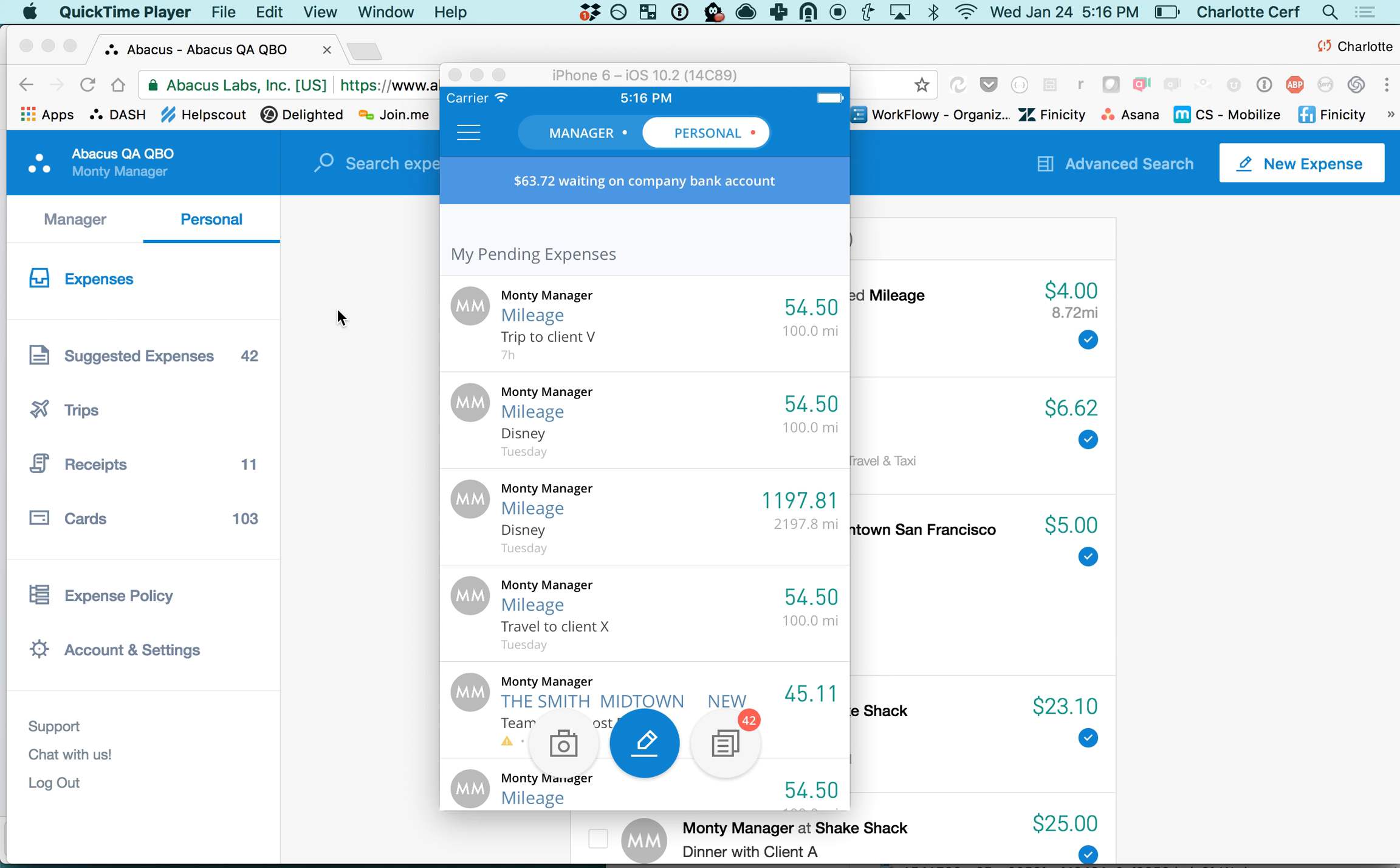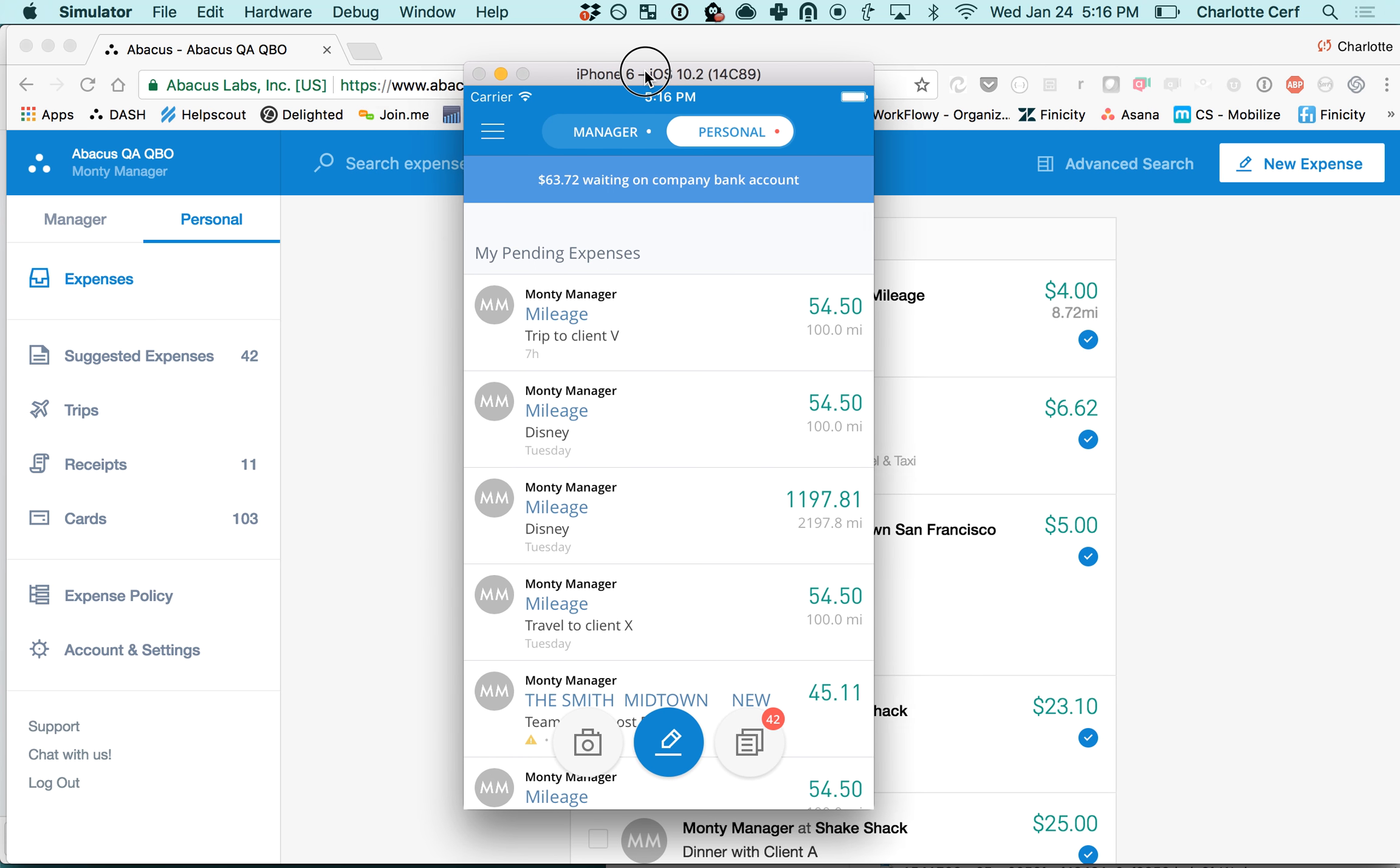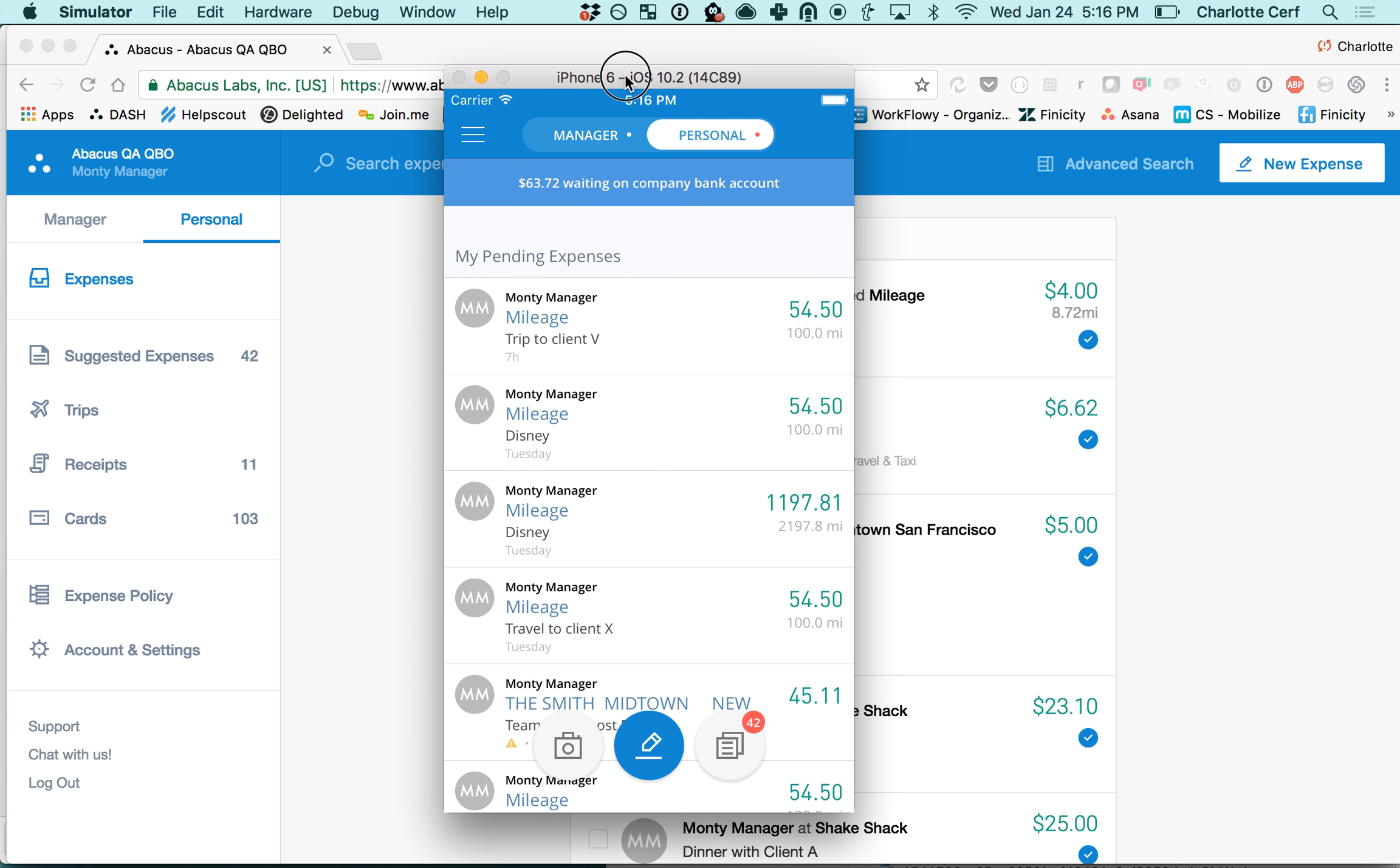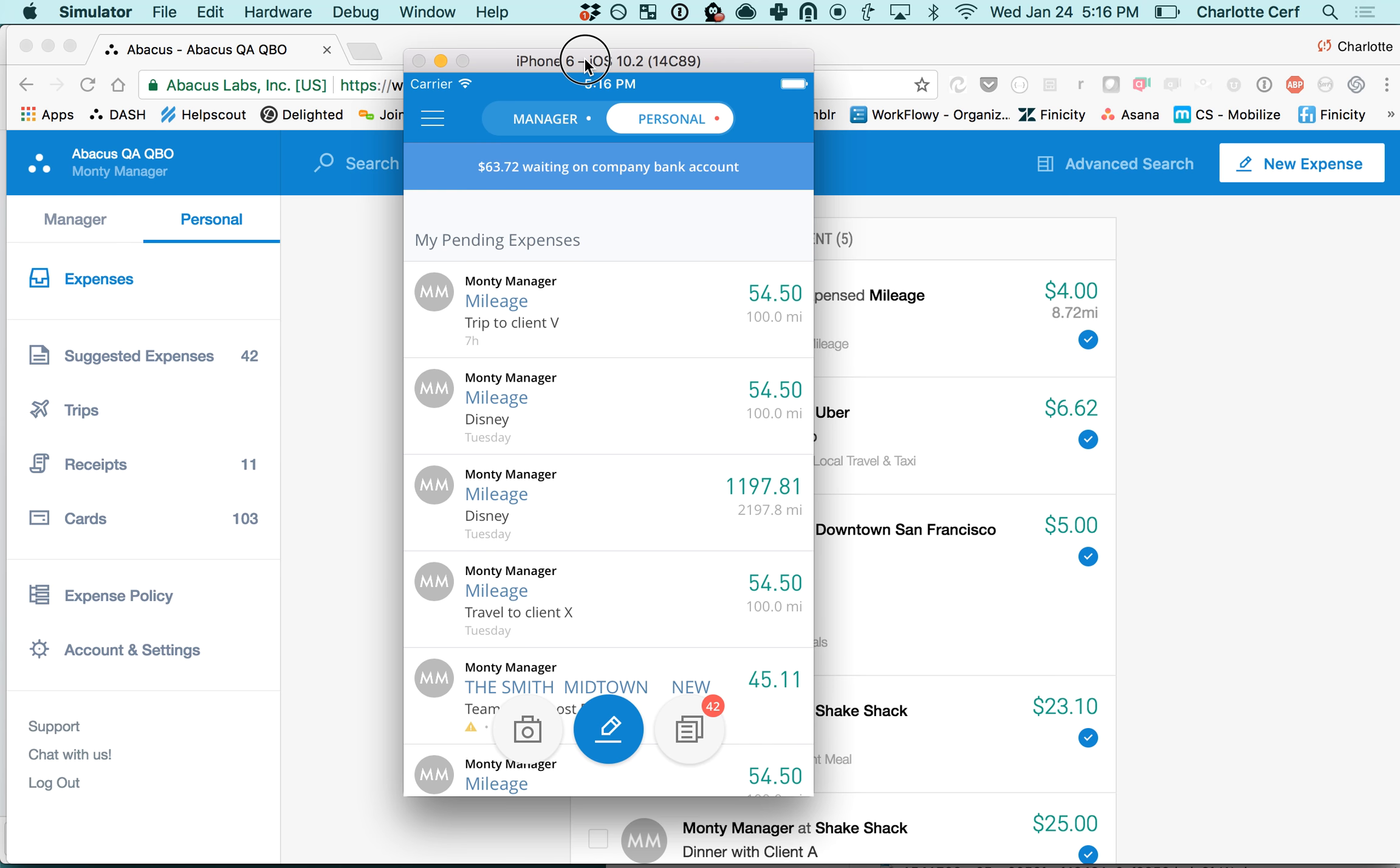Hi everyone and welcome to Abacus. My name is Charlotte and I will be talking you through how to submit your corporate card expenses through Abacus. To get started I'm going to show you how to do that on the mobile app which can be seen in this simulator here in the foreground.